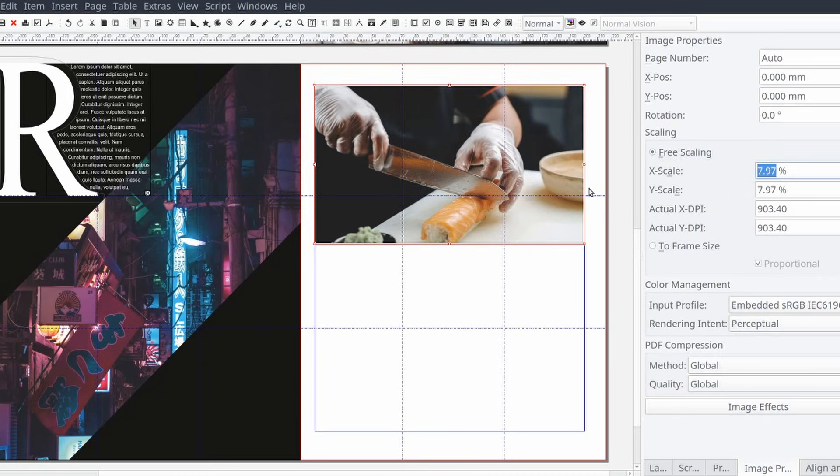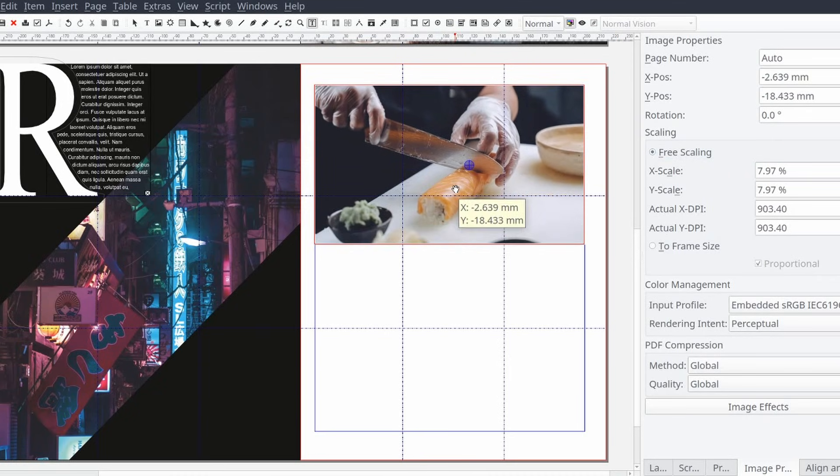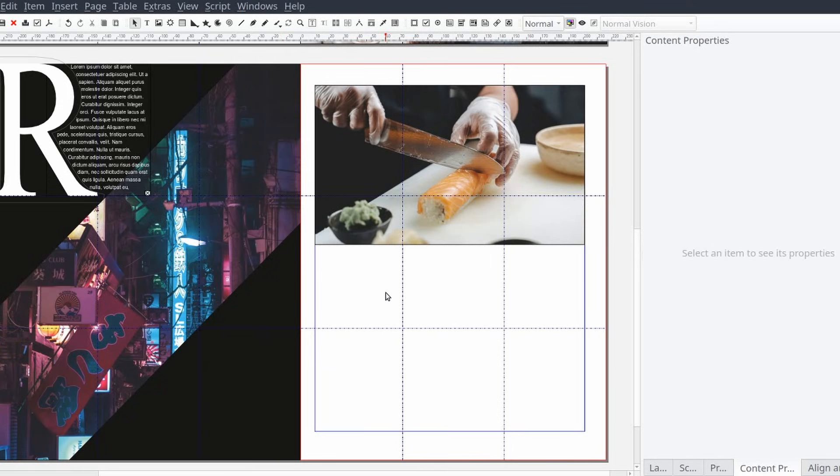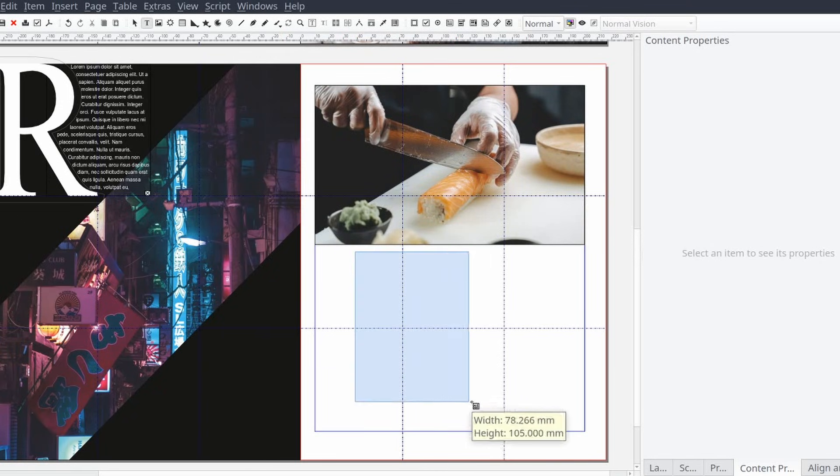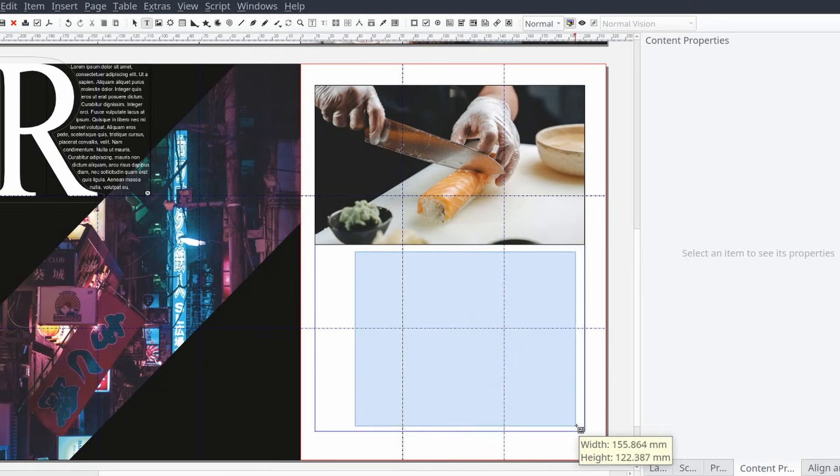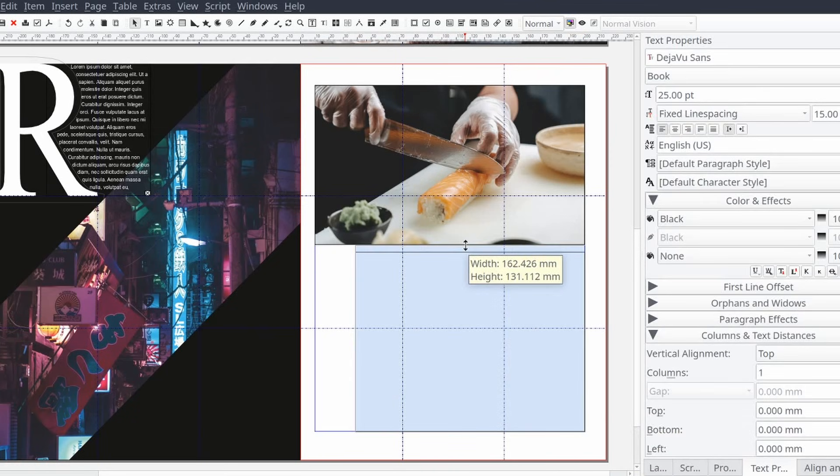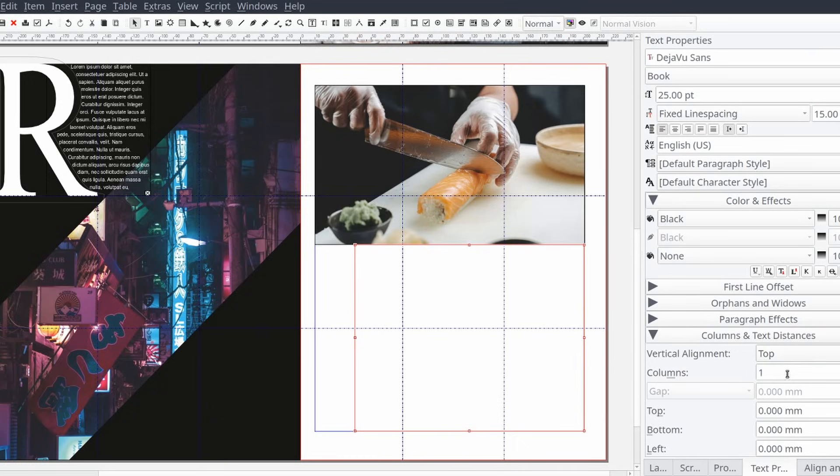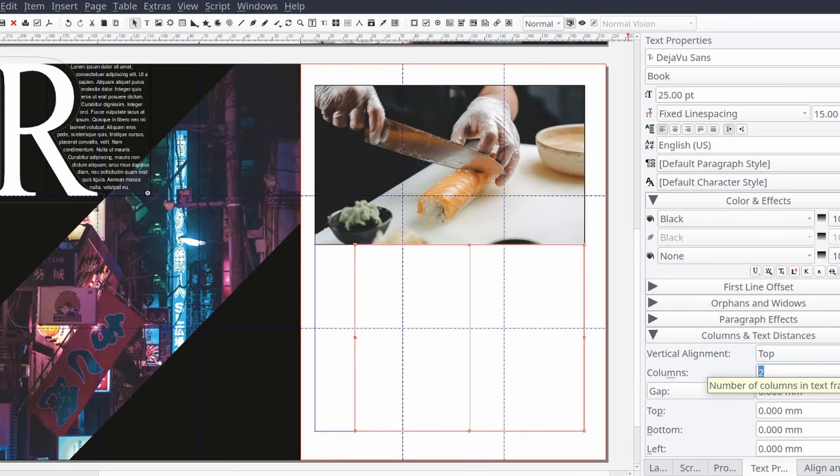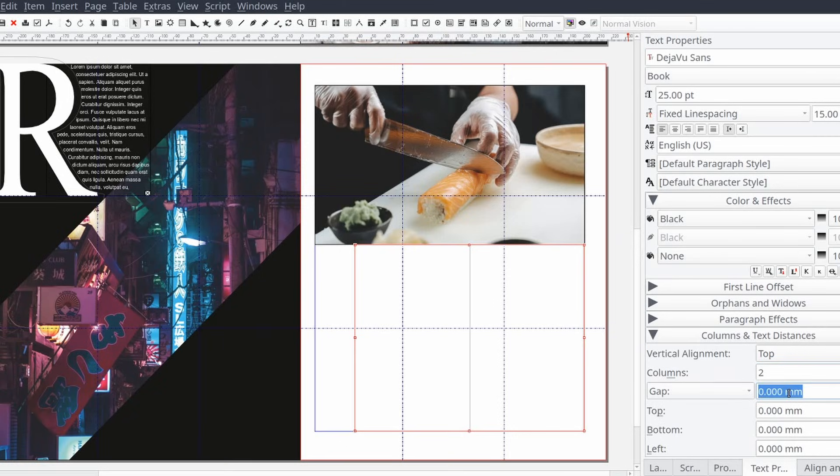Just below the image we'll be adding a text frame for our article content and I'll be filling it with some placeholder text keeping consistent with the previous spread. And like before we'll only be adding a single text frame and then splitting the content into multiple columns and adding padding using the content properties control panel under the column and text distances section.